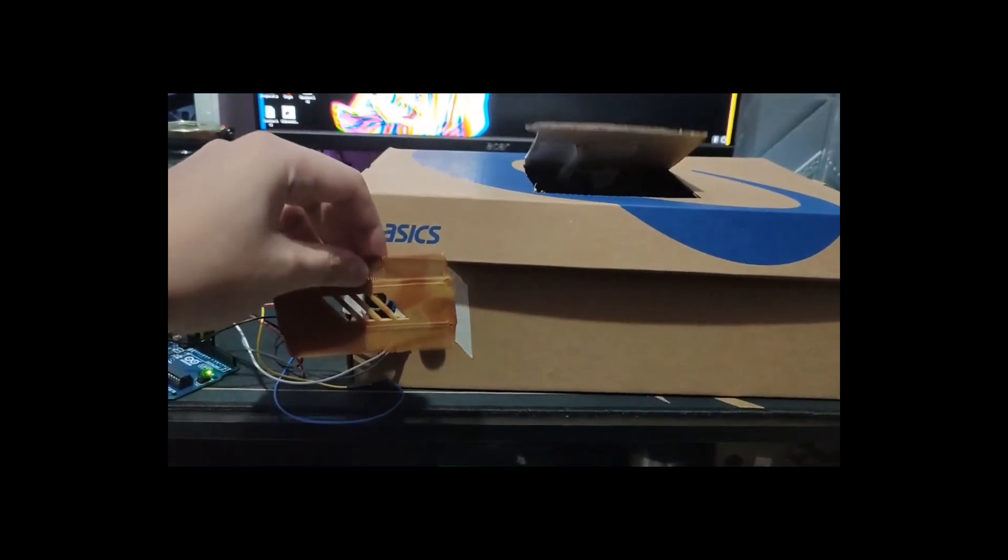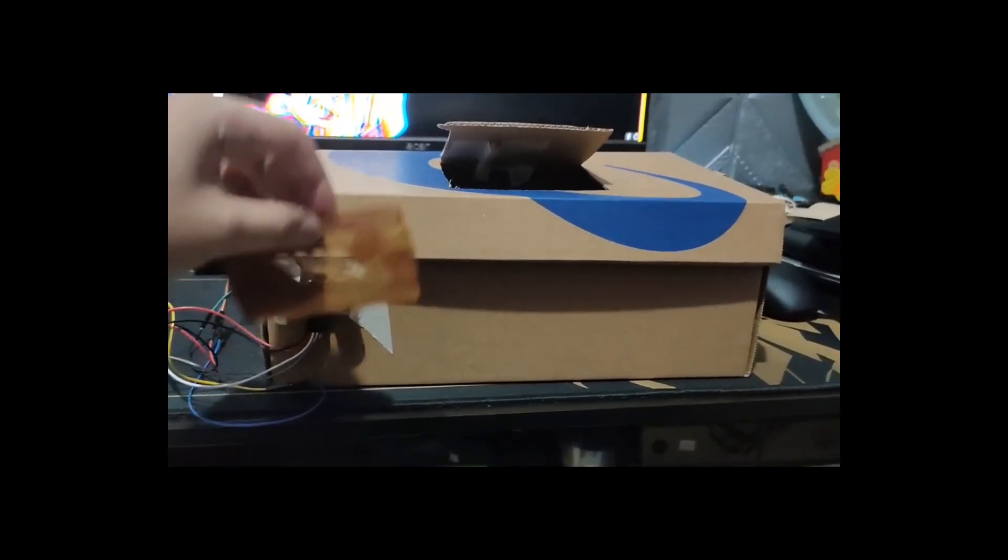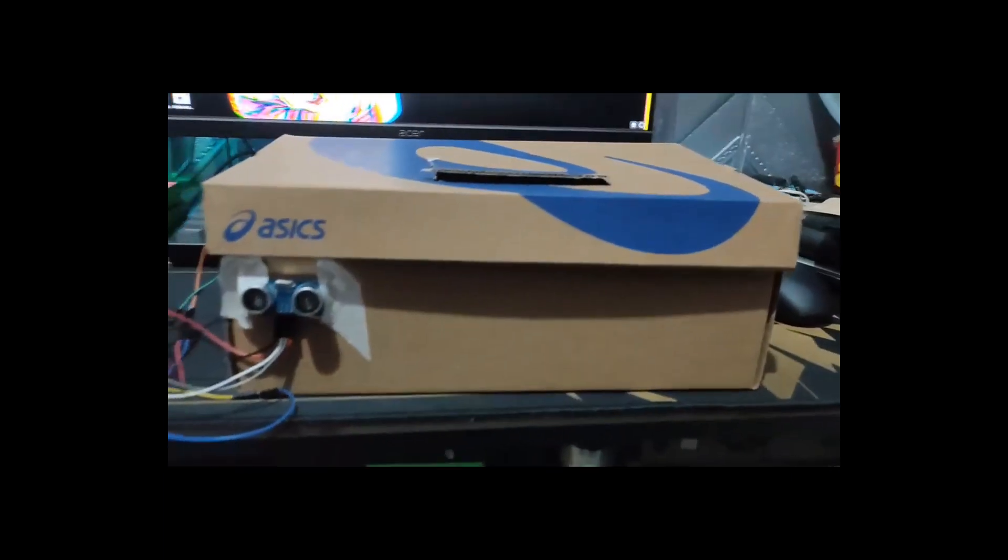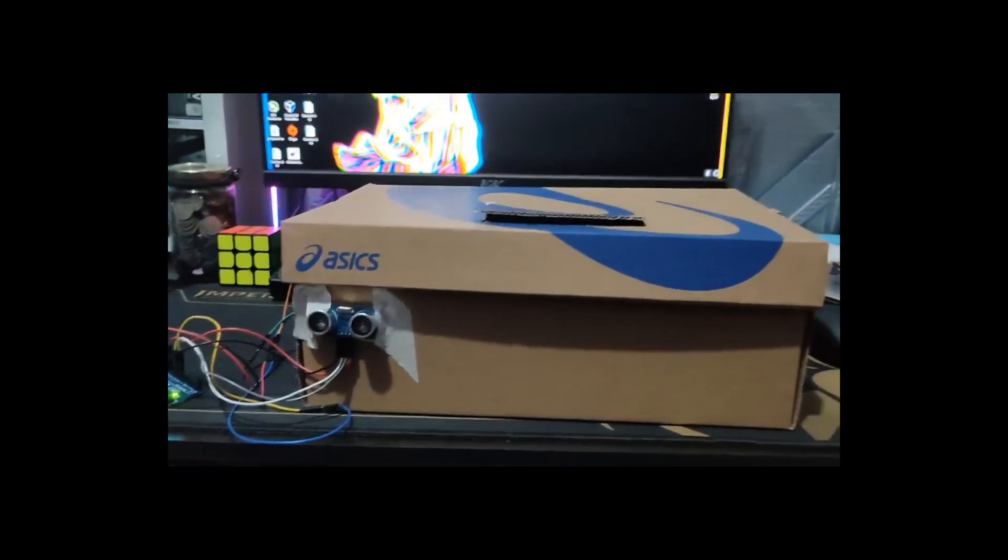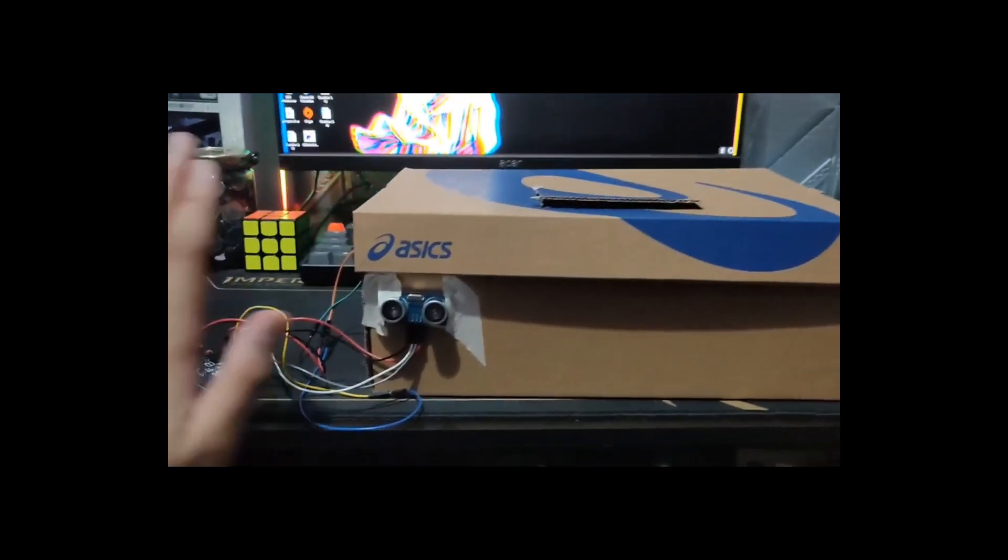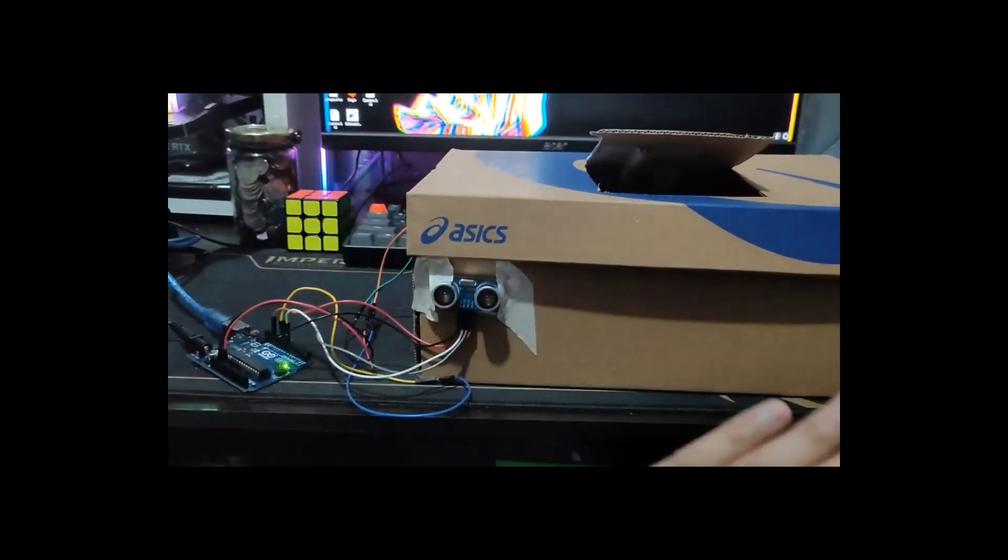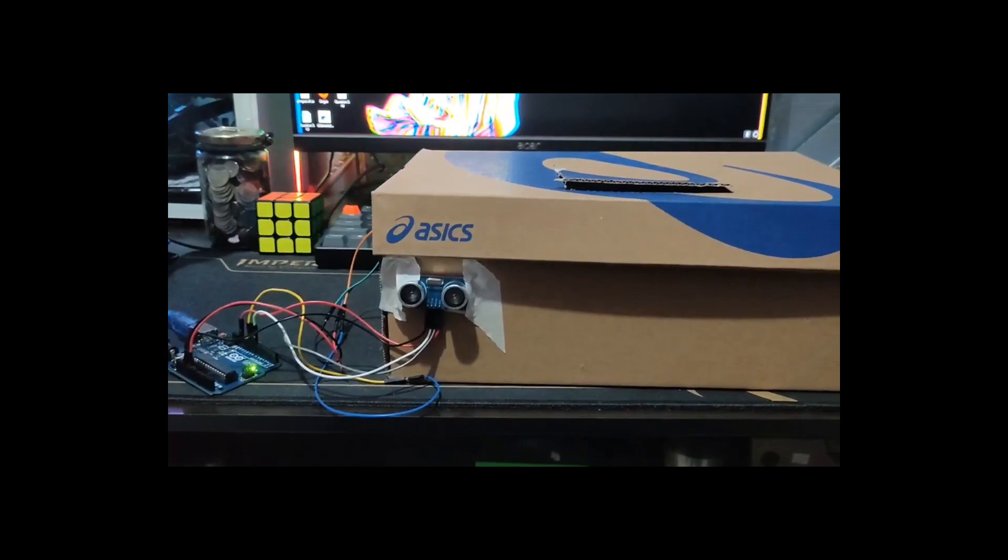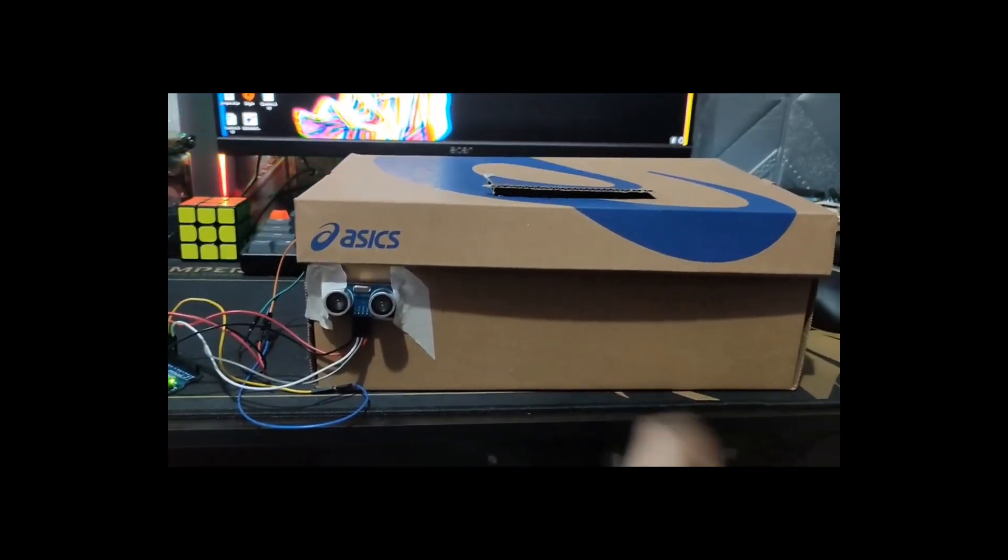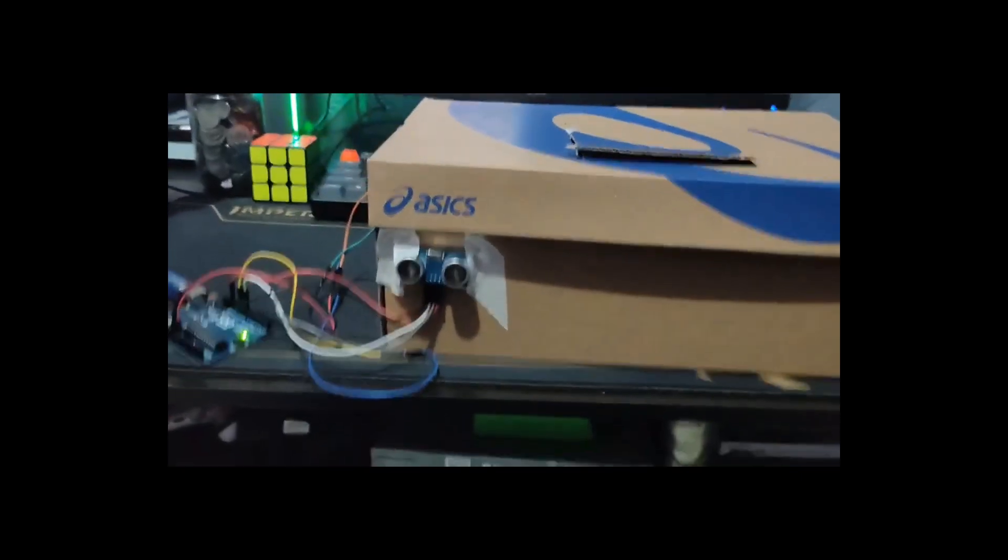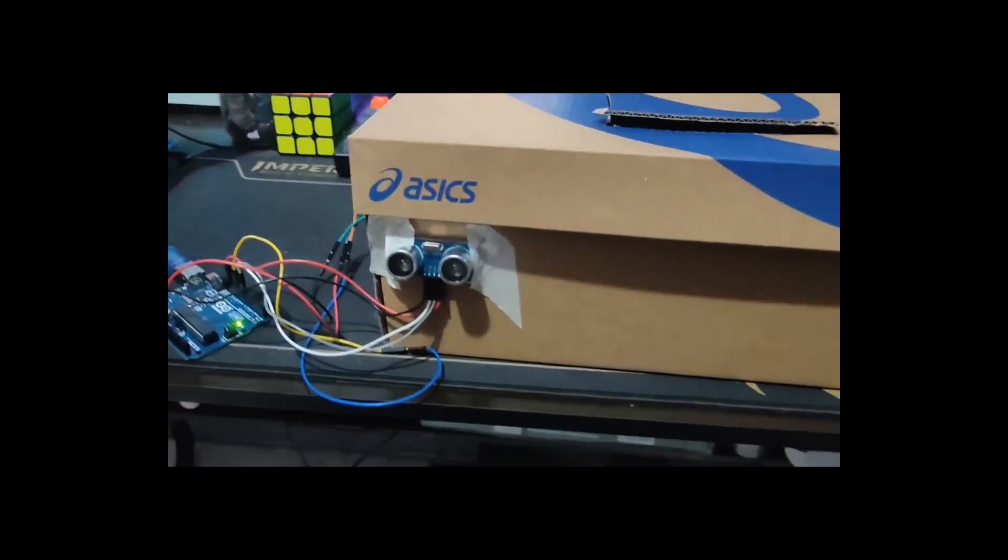See, it will detect the item. It will stay open if it detects something and then you just put it inside. Then it will close when there is no object in front of it. It will keep detecting if there is an object in front of it and close. That's all for the demo for this project. Thank you for watching.